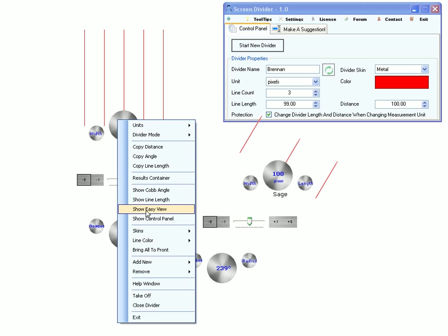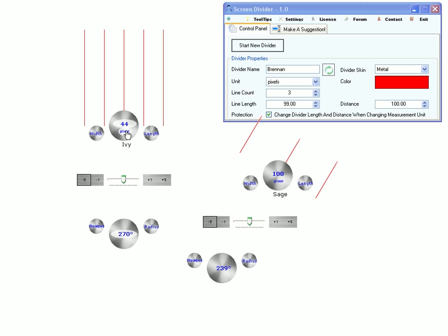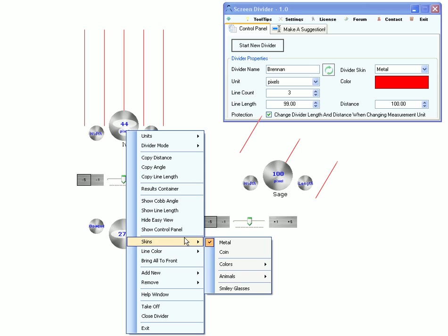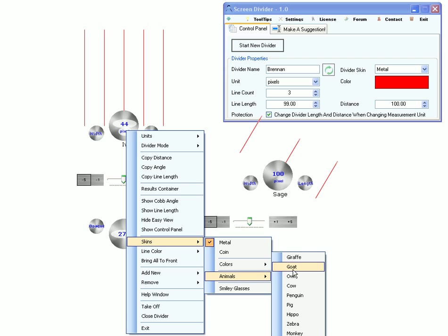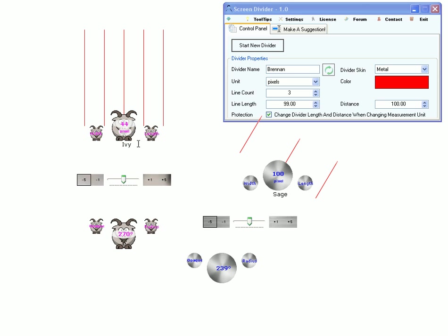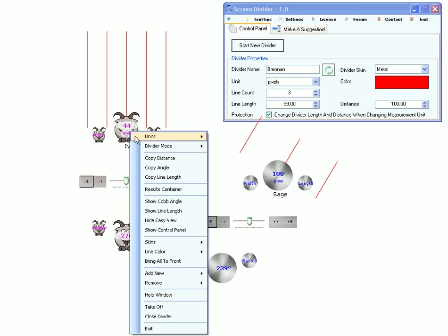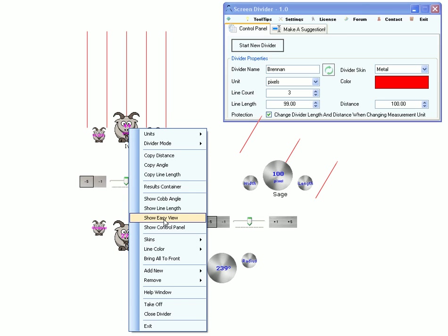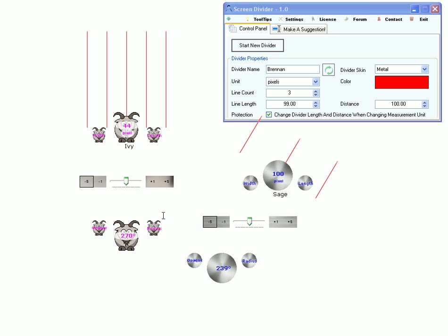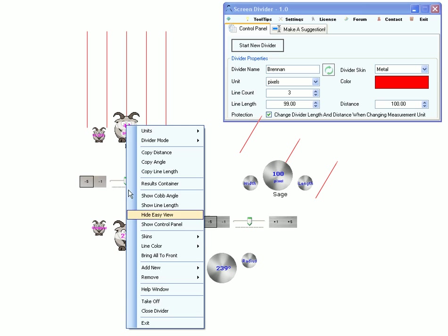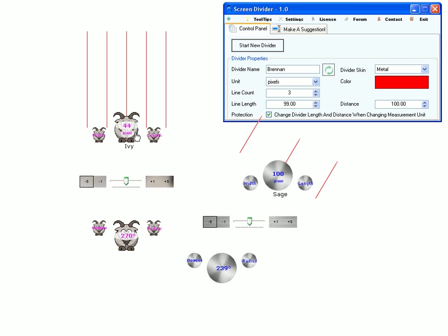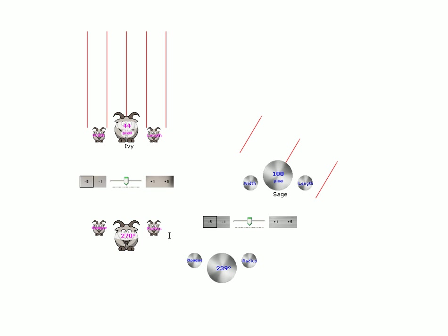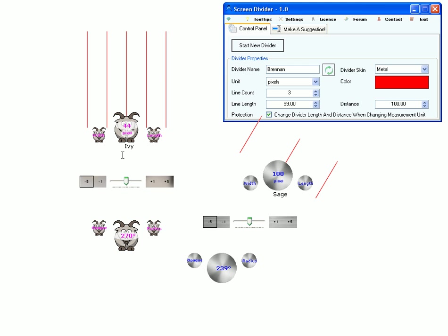Under the easy view. Which can be very useful for several skins where if it's not enabled you can't read well the values. And this one shows the control panel.